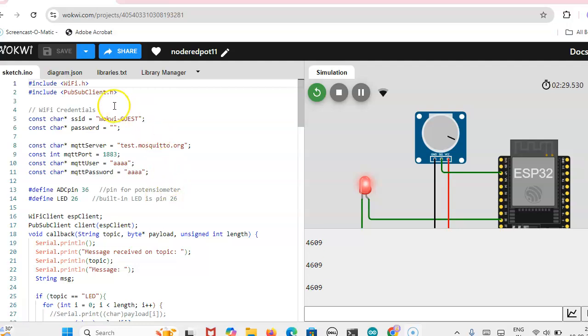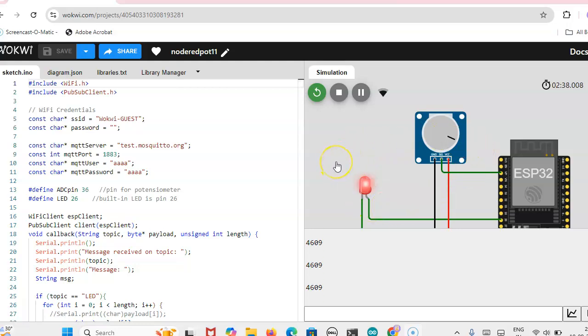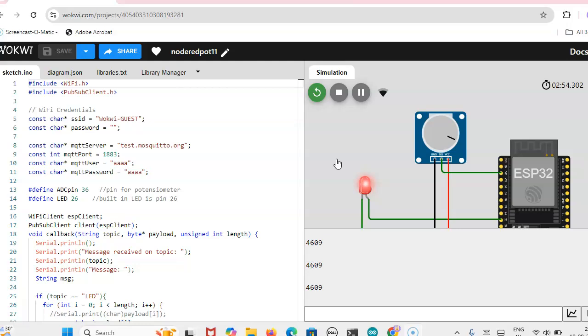How we can write the code, what are the library files we need, then how we can make the connections and where we can see the output. Already I have uploaded two videos: Node-RED installation and Node-RED dashboard creation. You can refer to those videos because after creating the dashboard only, we can send the data to the MQTT server.